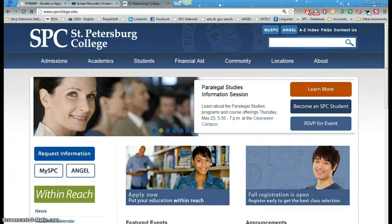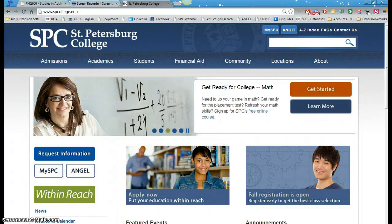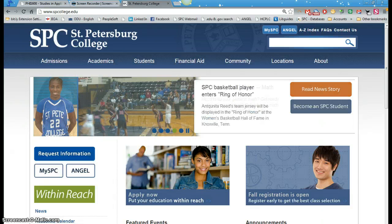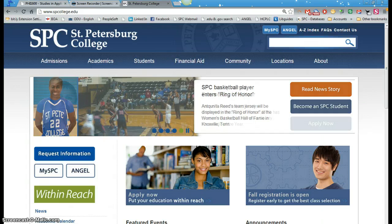Hello, the question was asked how to find a scholarly article within the library catalog. So I'm going to show you briefly how to do that.